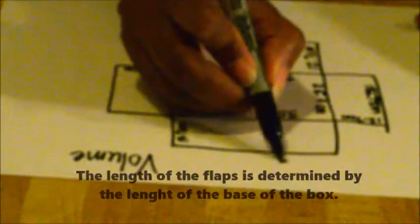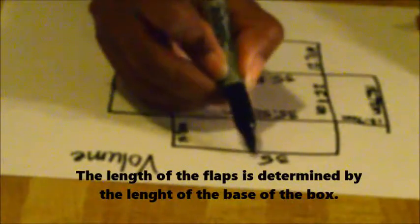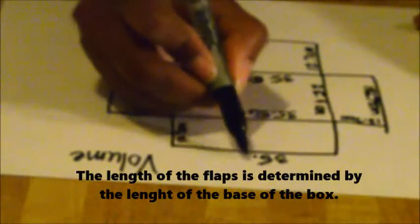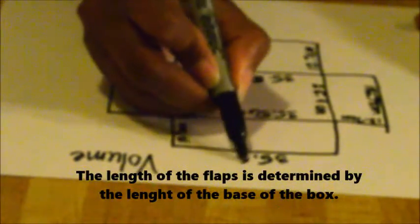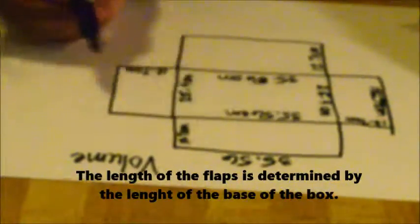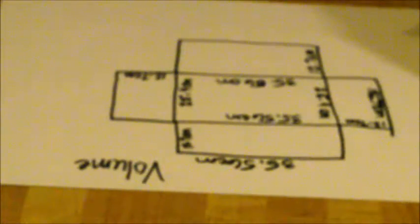Now, like I said before, we know that the length of the rectangle is going to be 35.56 centimeters long. So that makes this flap 35.56 centimeters long because it's the same length of the base of the rectangle. Then this side is also 35.56 centimeters long.